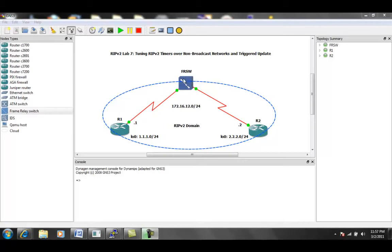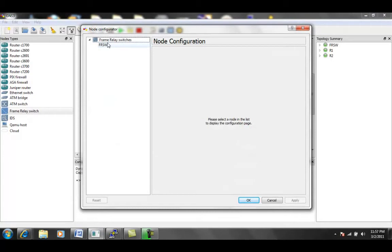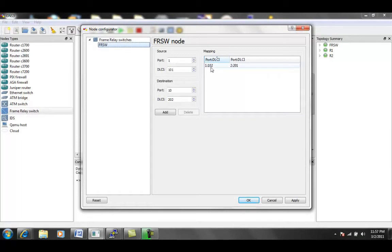If we go into the frame relay switch, I can show you the configuration is pretty basic. We have two ports, port 1 and port 2. Port 1 is assigned DLCI 102, and port 2 is assigned DLCI 201.